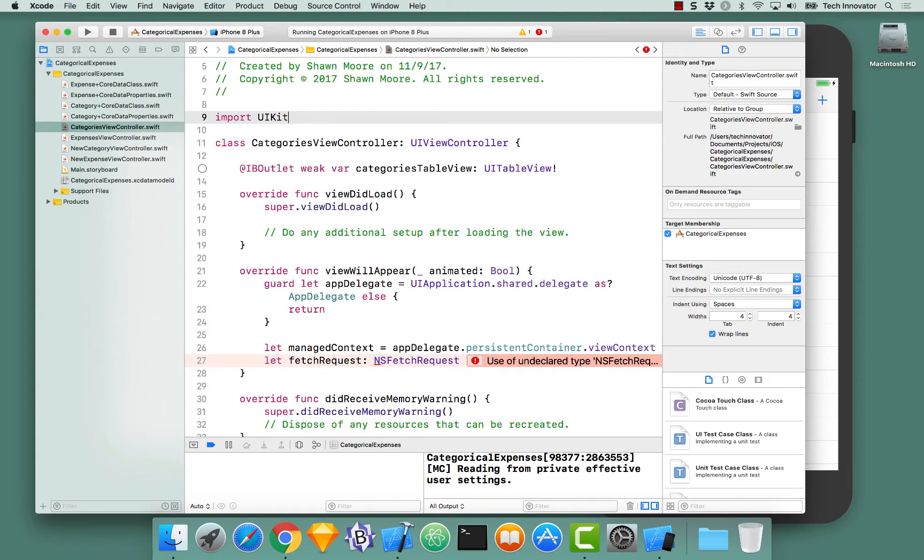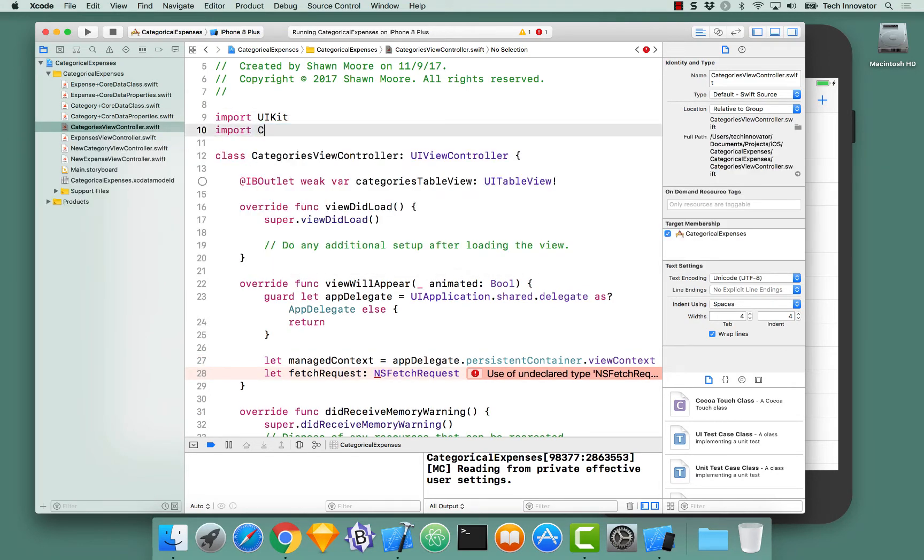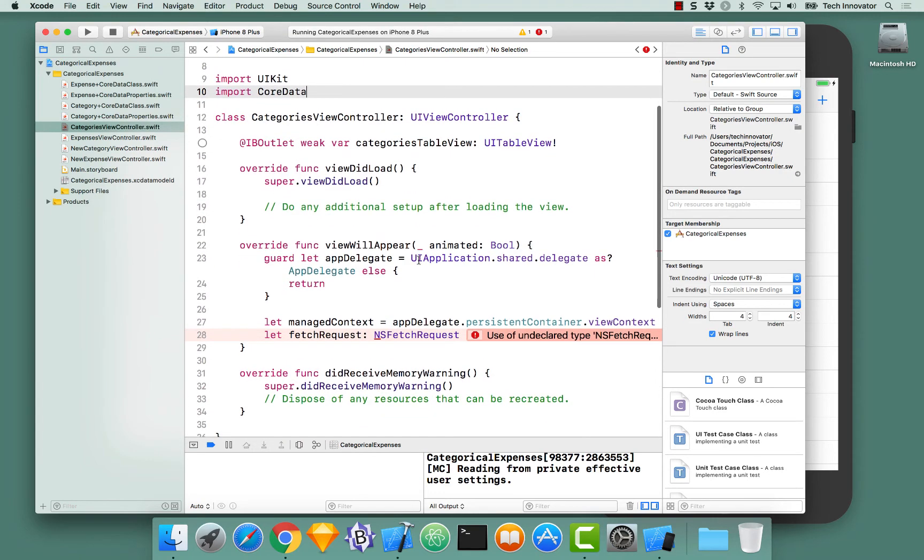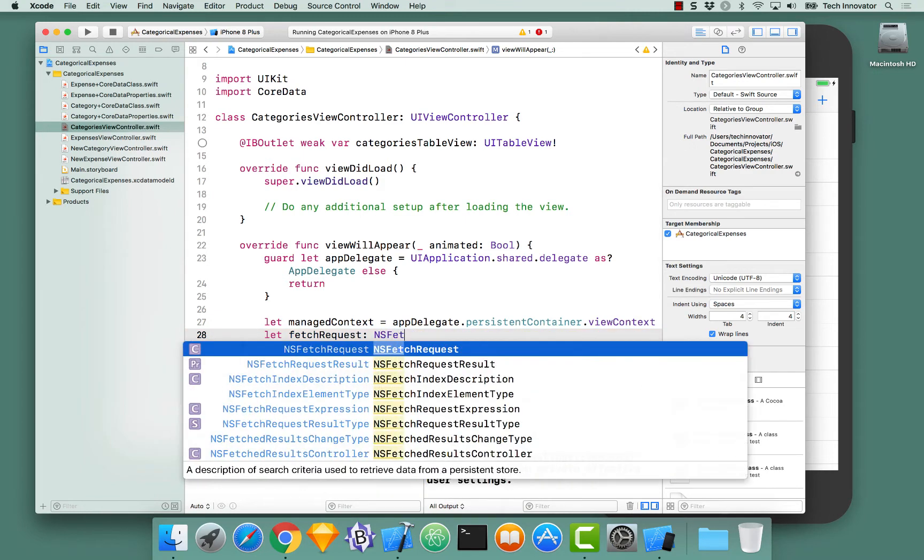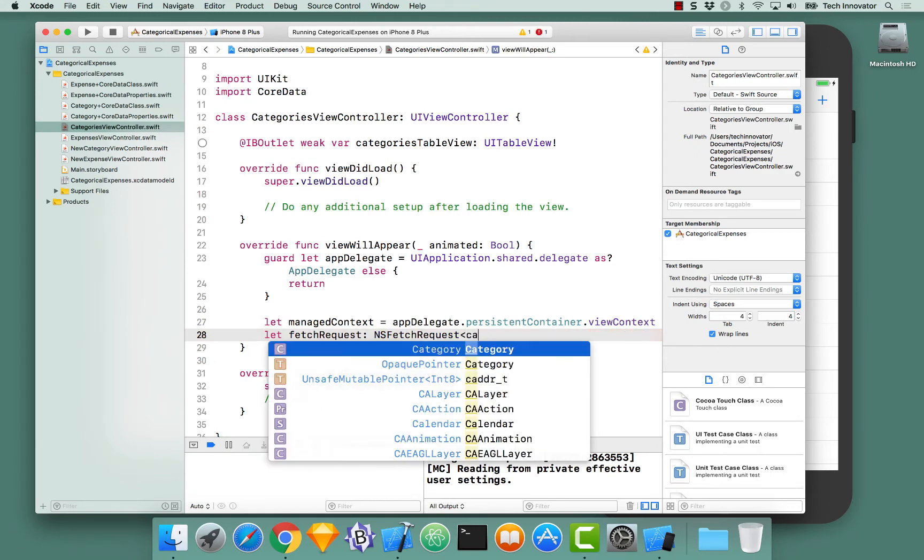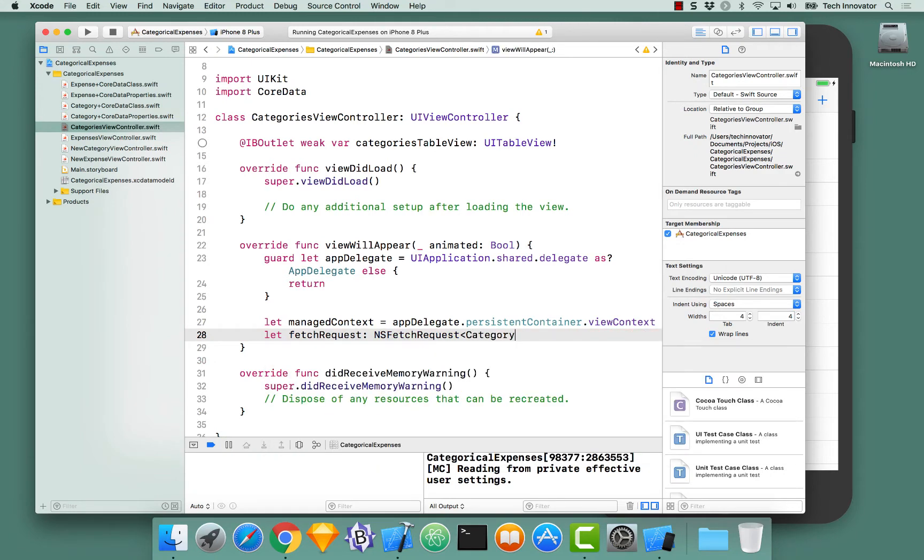Below import UIKit, import Core Data. And now, NSFetchRequest should exist. NSFetchRequest exists, perfect.